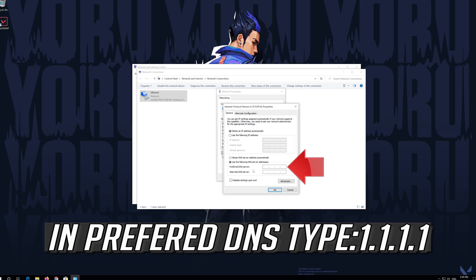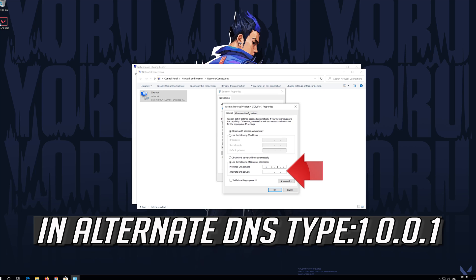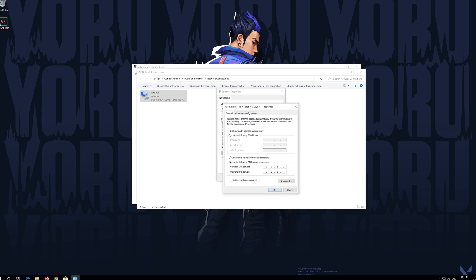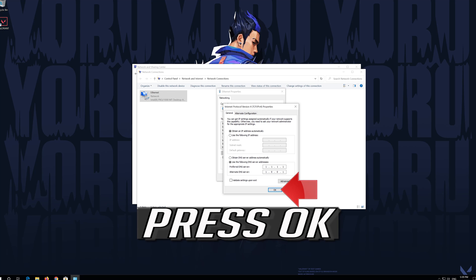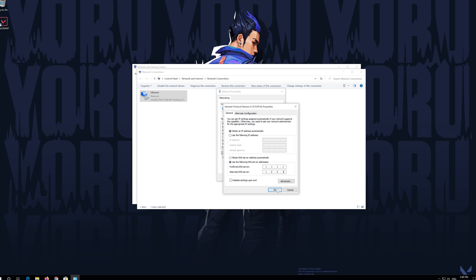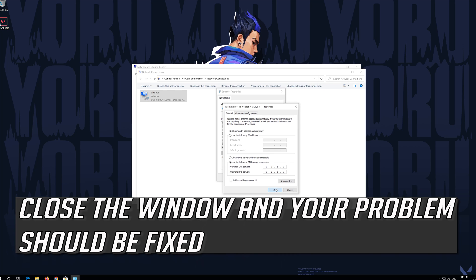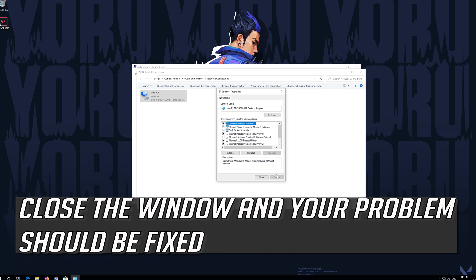Select Use the Following DNS Server Addresses. In Preferred DNS type 1.1.1.1. In Alternate DNS type 1.0.0.1. Press OK. Close the window and your problem should be fixed.